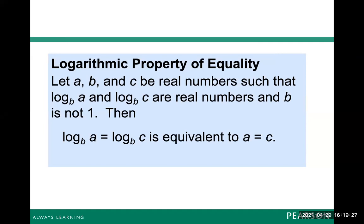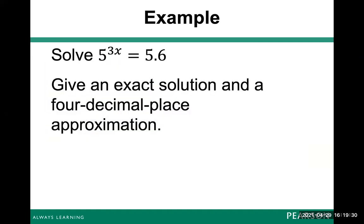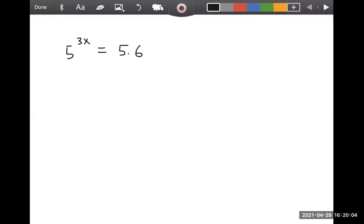You'll see how we use that property in a little bit. In the meantime, we have this exponential equation: five to the three x equals 5.6. We're going to give an exact solution and a four decimal place approximation. So let me switch over to my tablet. Here we go — five to the three x equals 5.6.